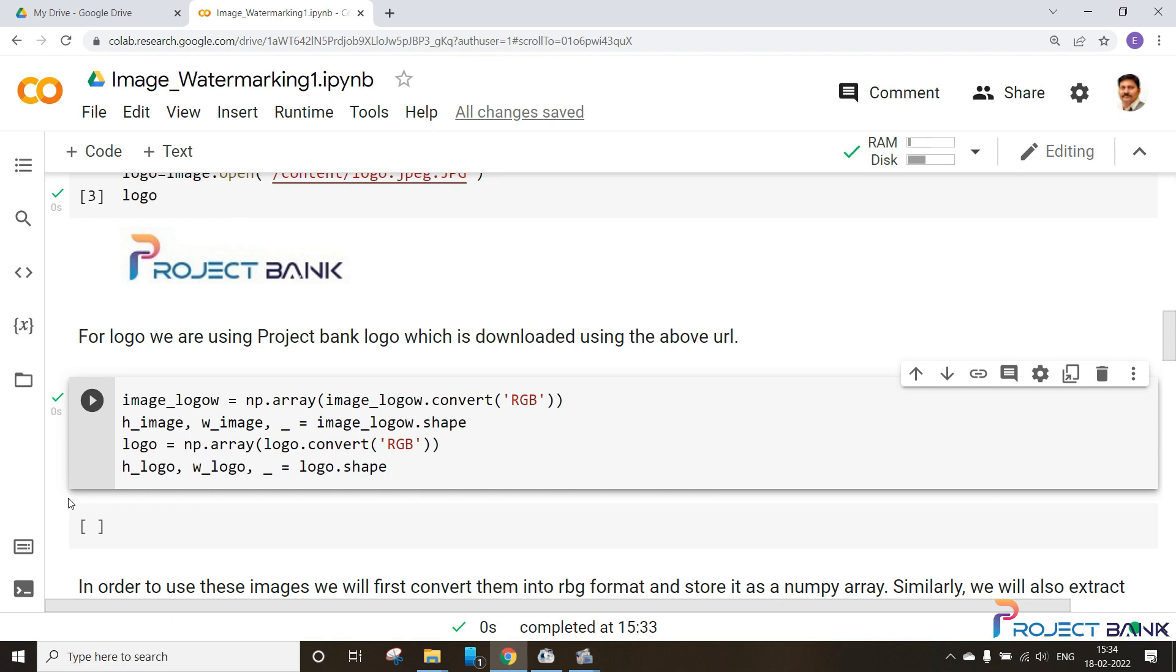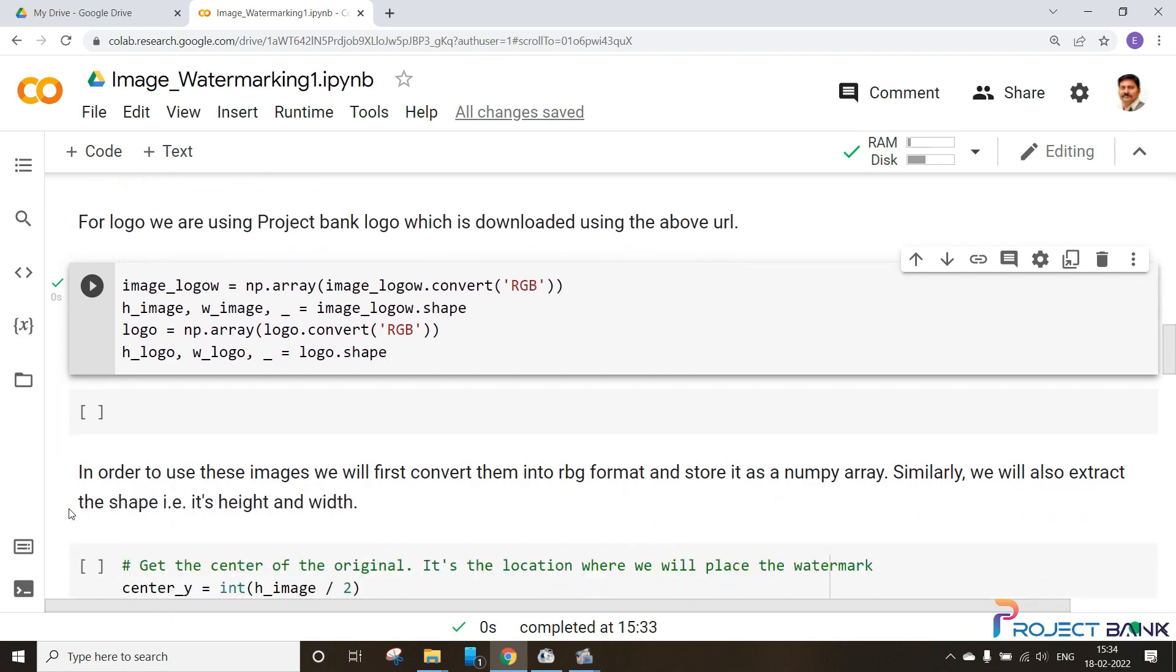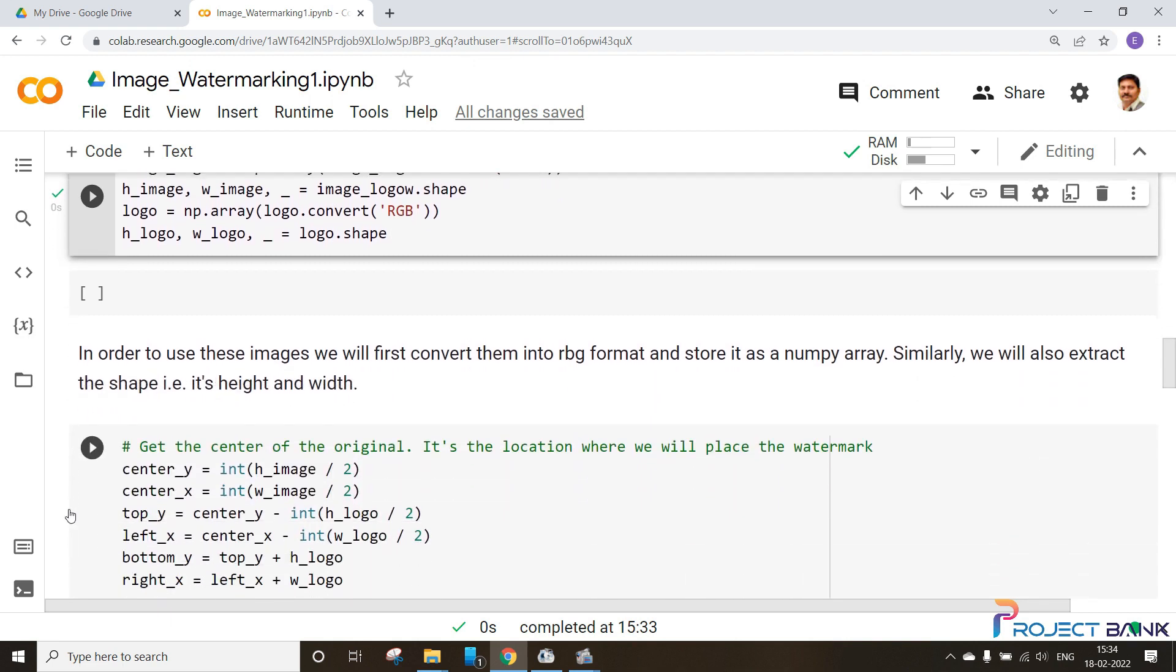Next is the most important step, that is we need to find out the center of the image, like where we have to put our logo or the watermark. That is to find the location where I have to place that watermark.